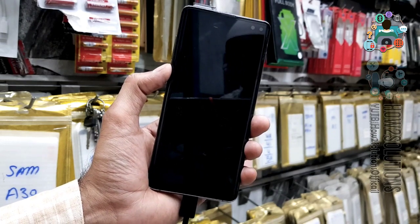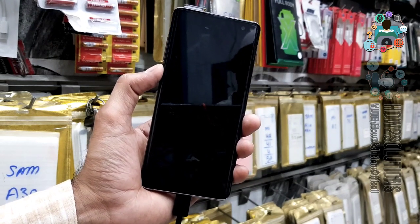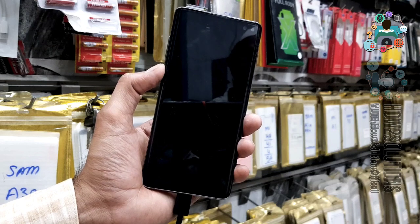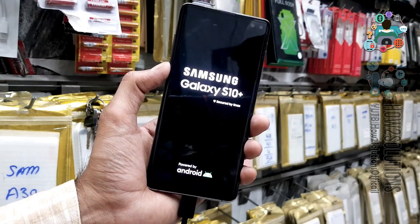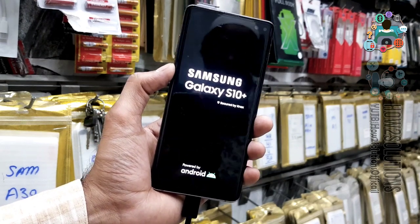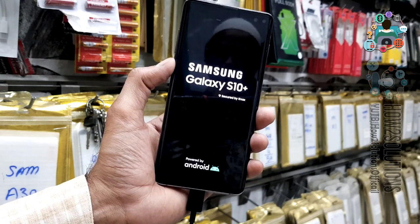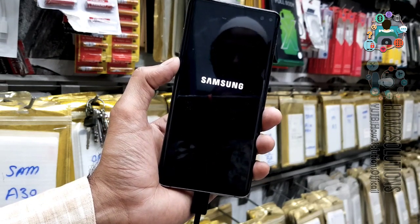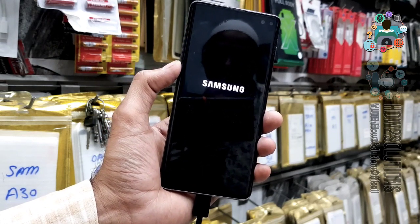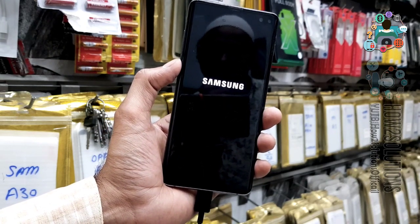Thank you for watching this video. Let me show you lastly that the device is not showing any error. We rebooted the device and this error would normally show here, but there is no error. Thank you for watching — see you in the next video. Till then, bye!